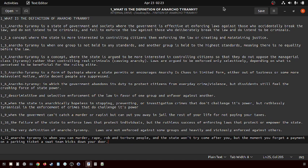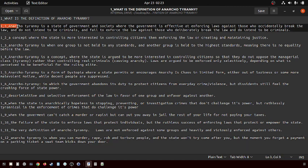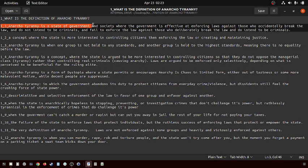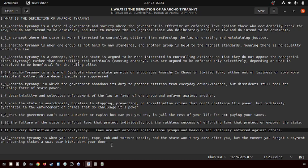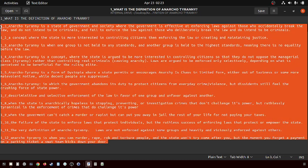So let's get started. What is the definition of anarcho-tyranny? Anarcho-tyranny is a state of government and society. I've got 12 different definitions here.